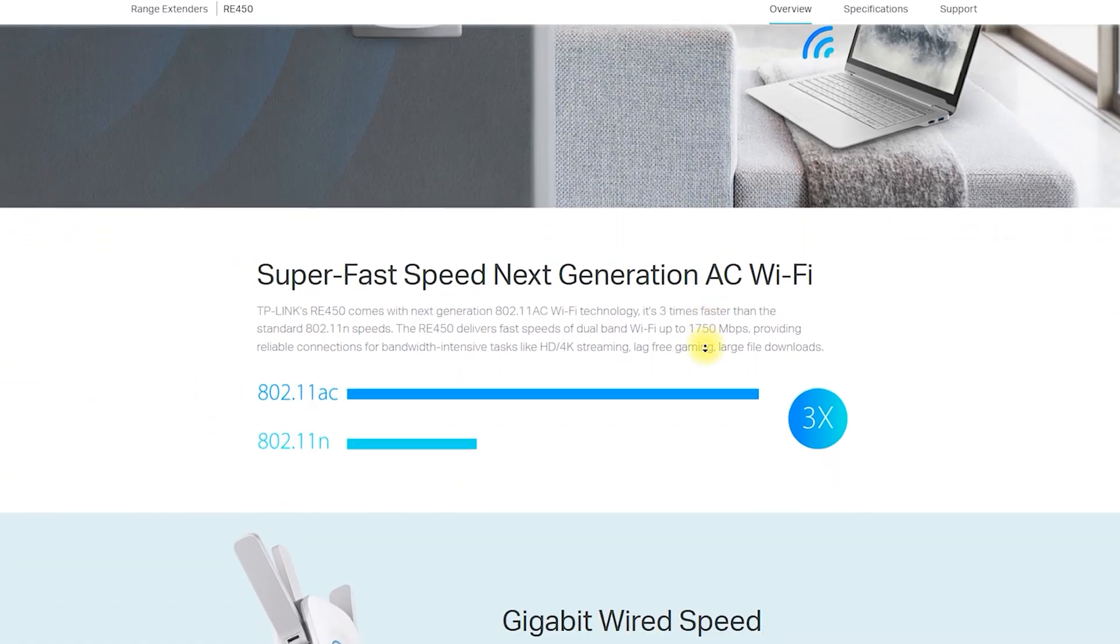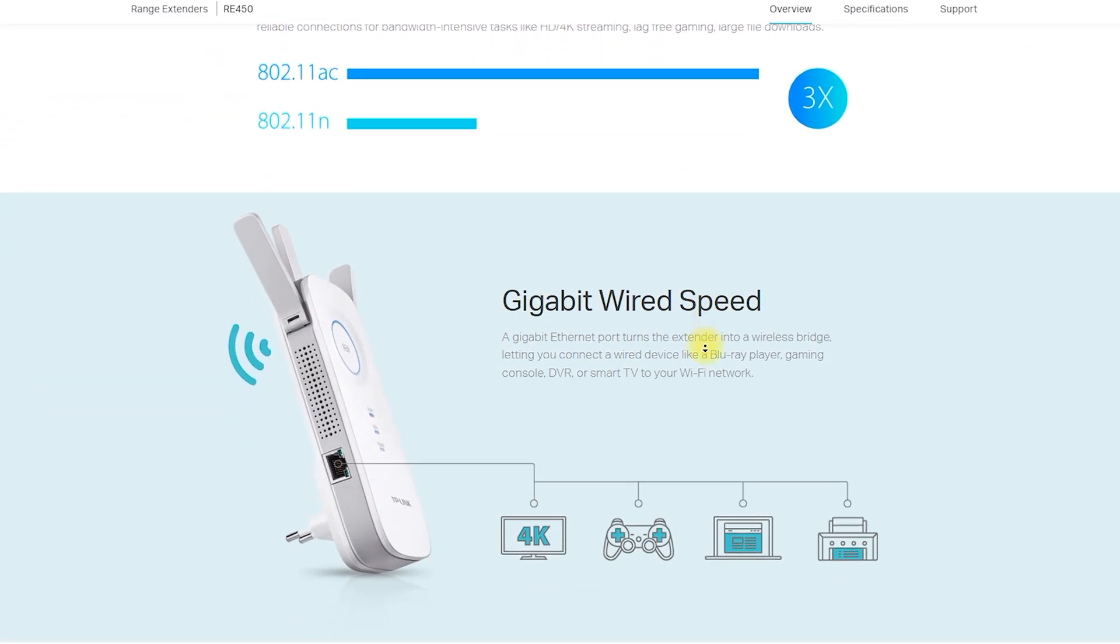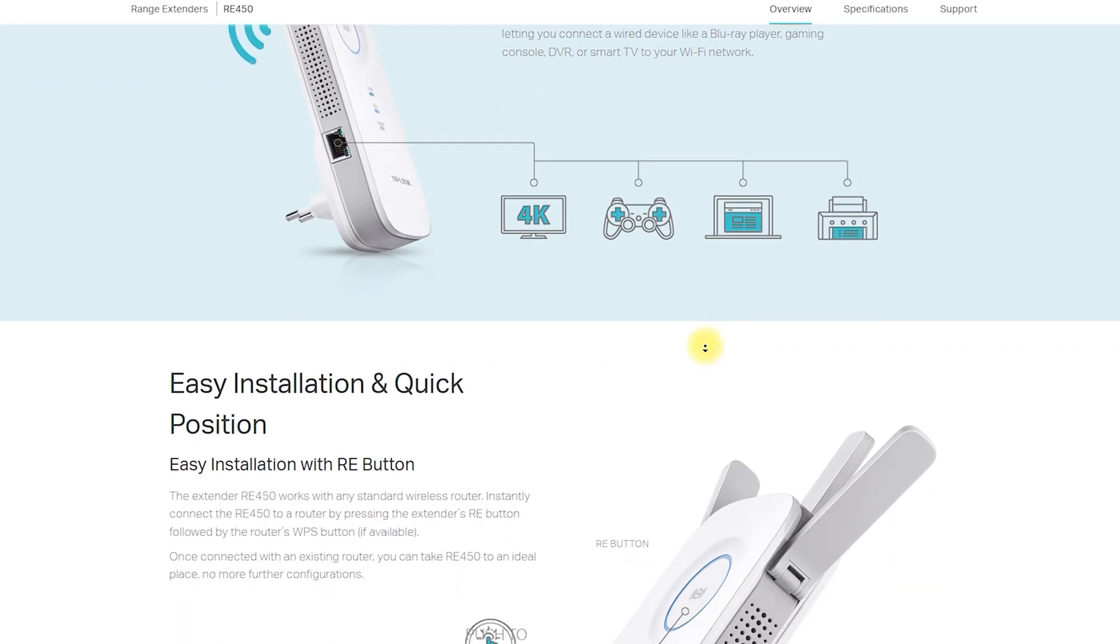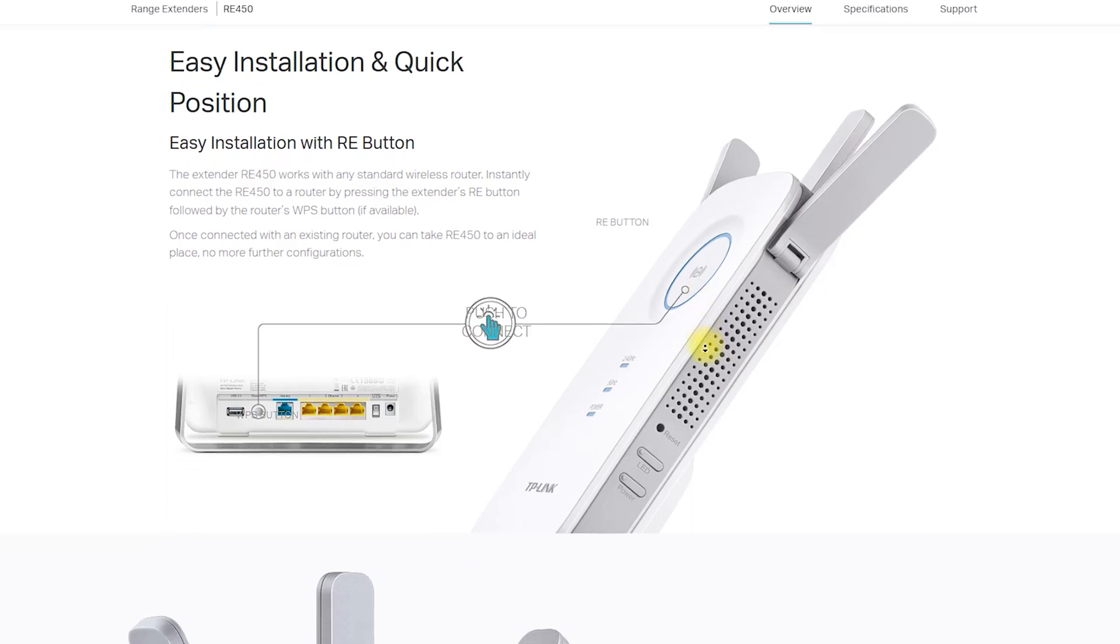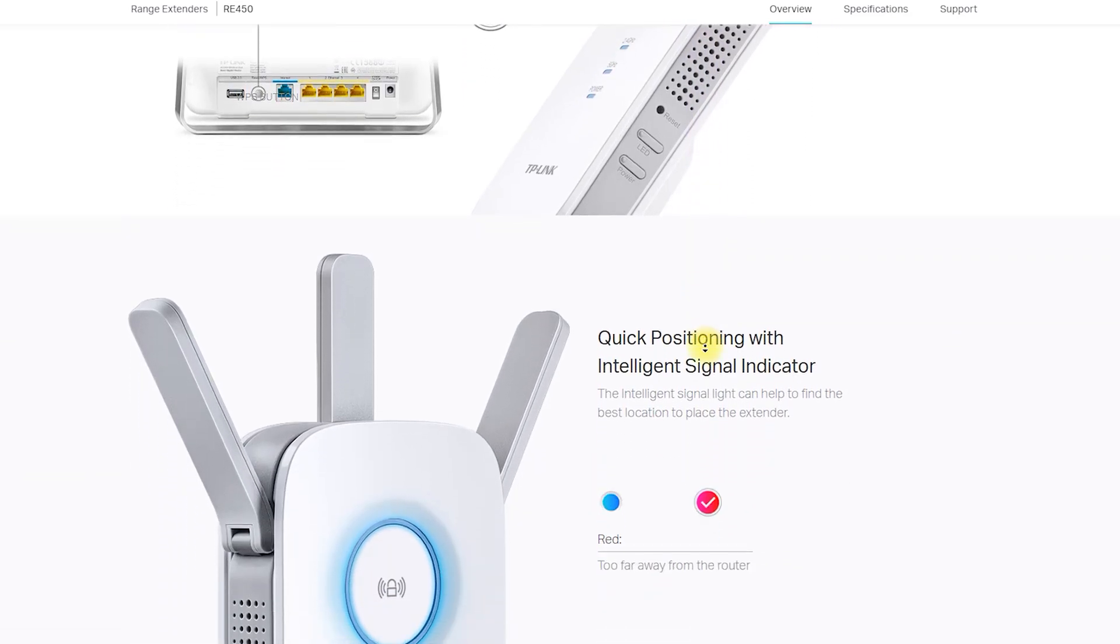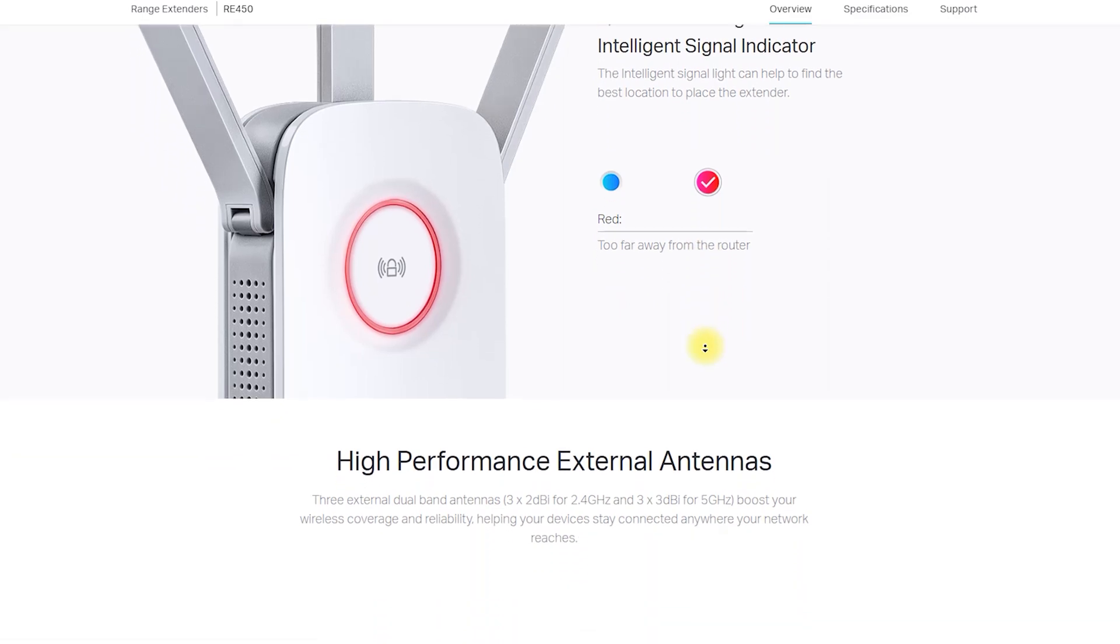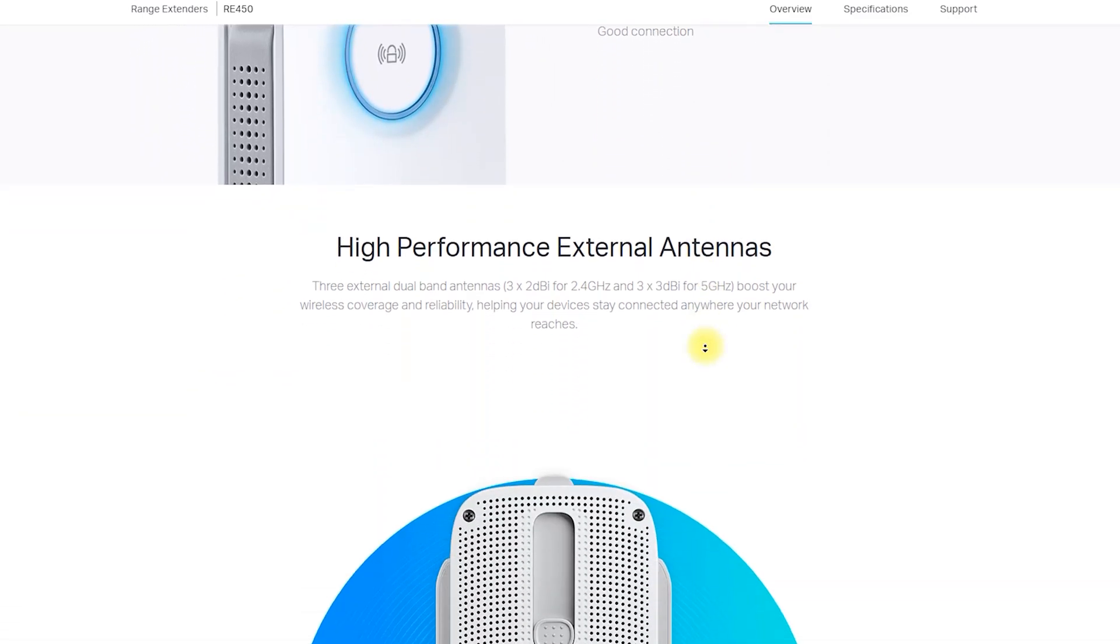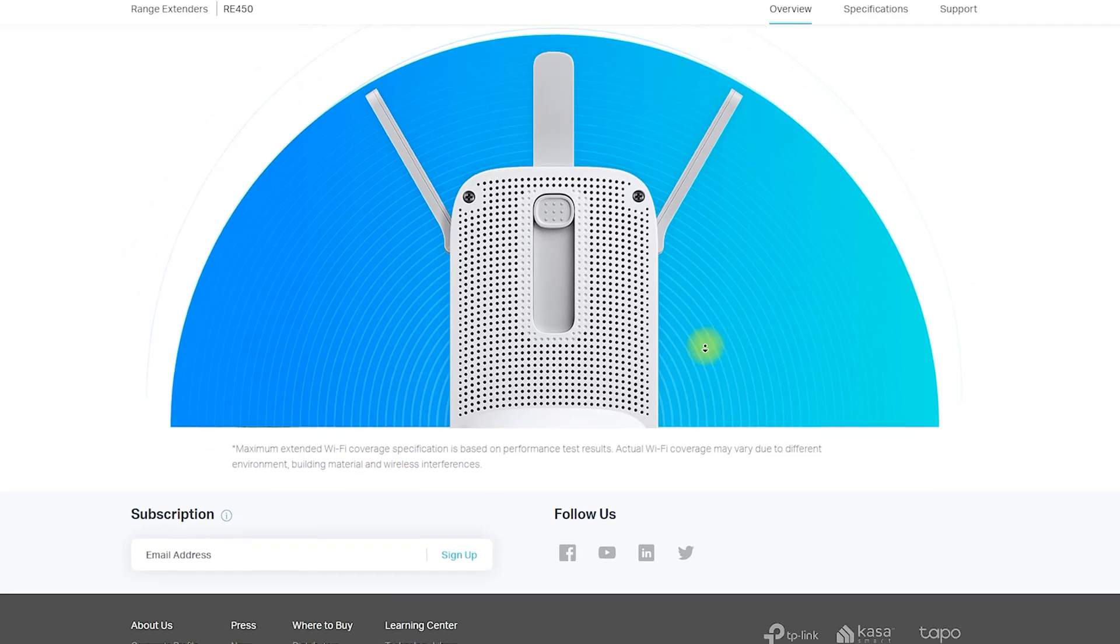Design and Setup: The RE450 AC1750 Wi-Fi range extender is a sleek and modern device that easily blends into any environment. The device's dimensions are 6.4 x 3 x 2.6 inches, making it compact and easy to install.